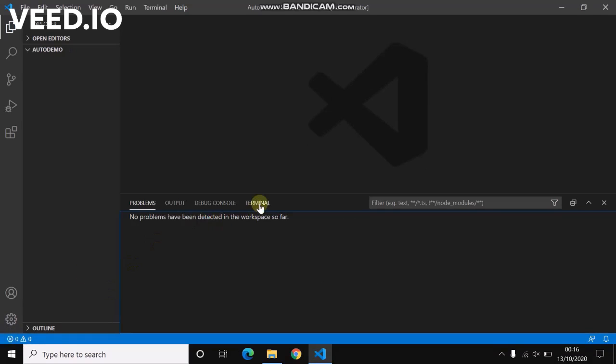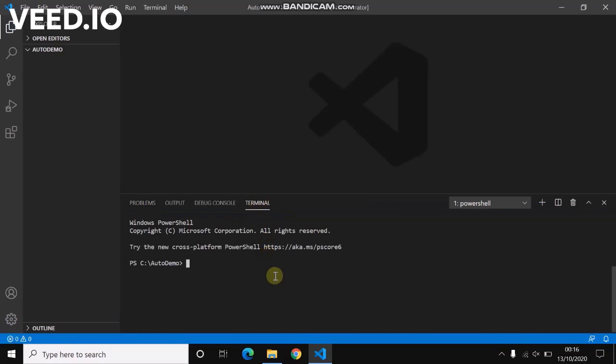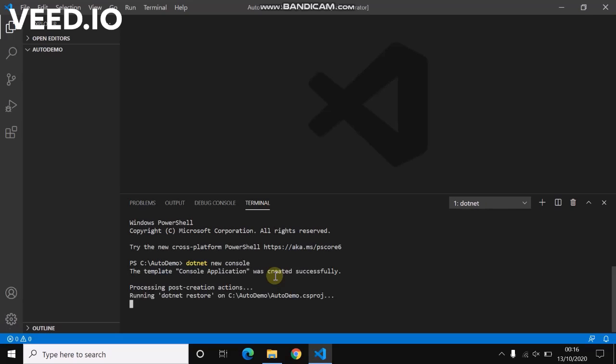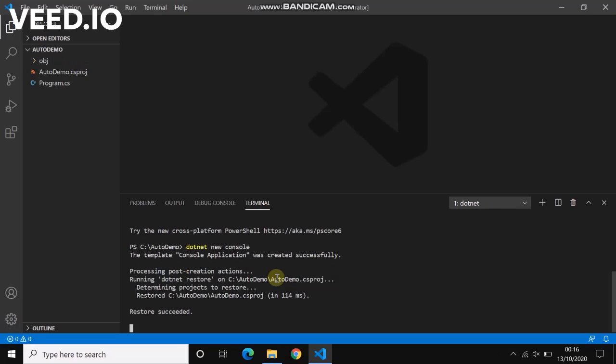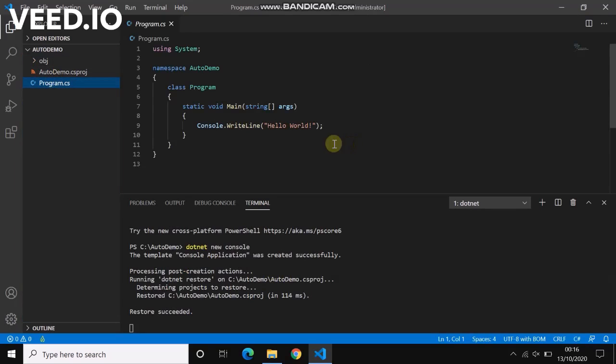Let's create a new project using dotnet. We got our project created now. You see a program.cs and the project.